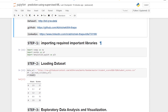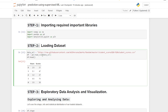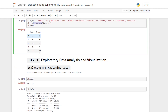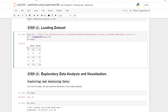In step number one, I have imported the important libraries like NumPy, Pandas, and Matplotlib. In step number two, loading the dataset — I have loaded the dataset using the read_csv method of Pandas. This is the glimpse of our dataset.